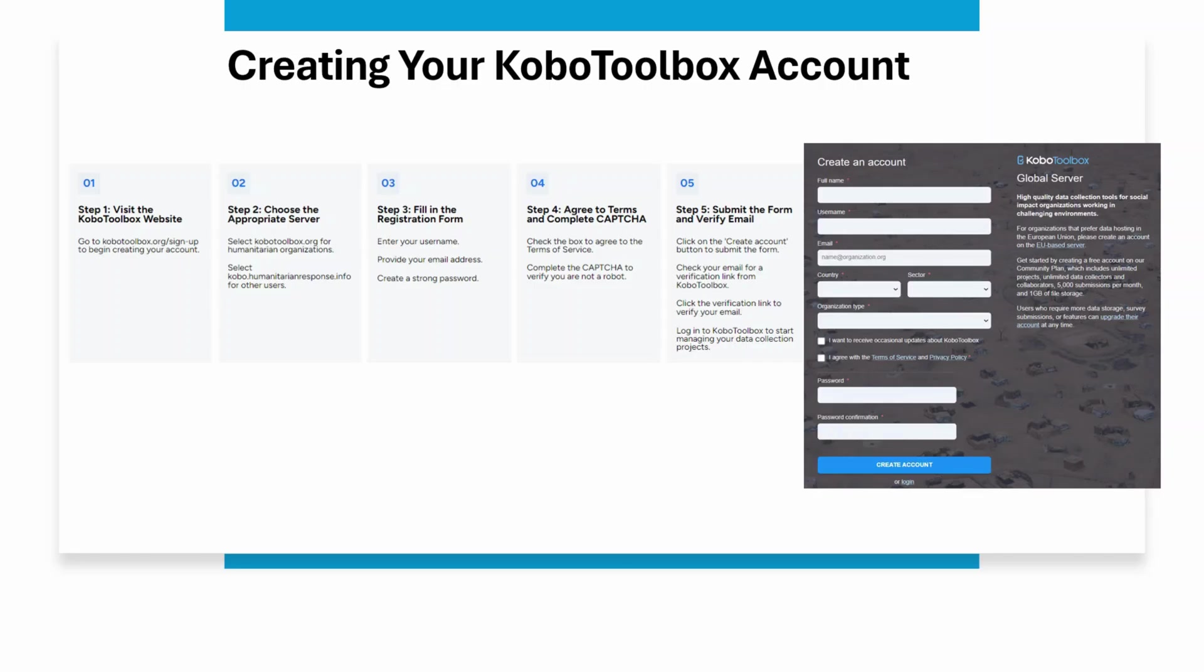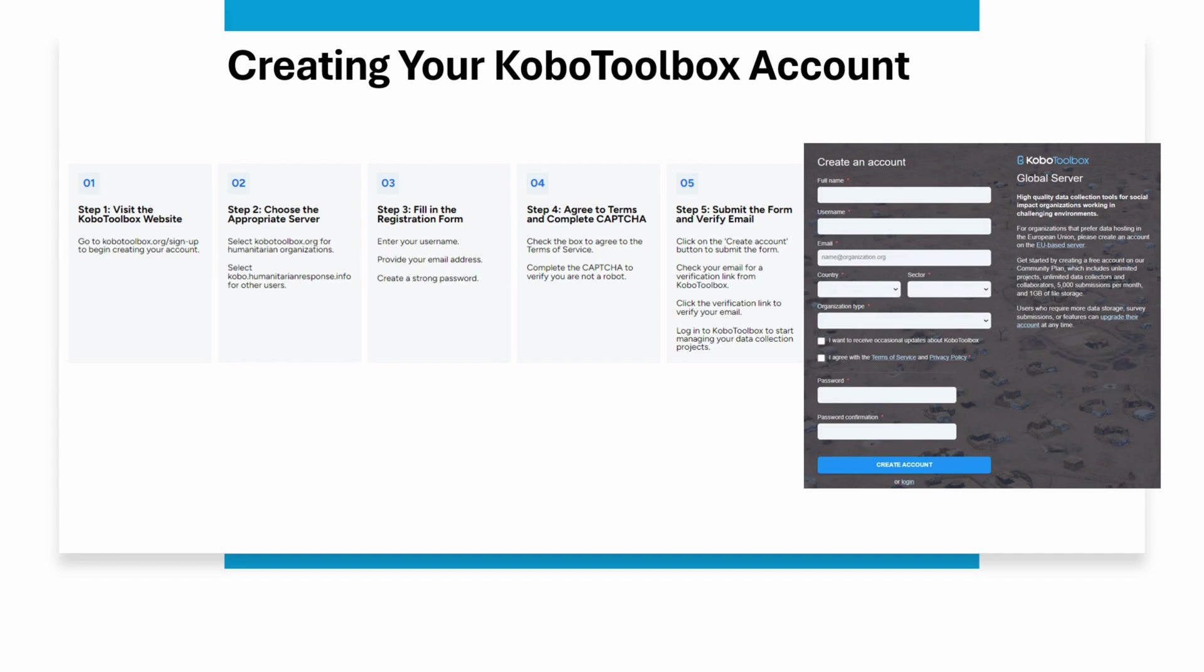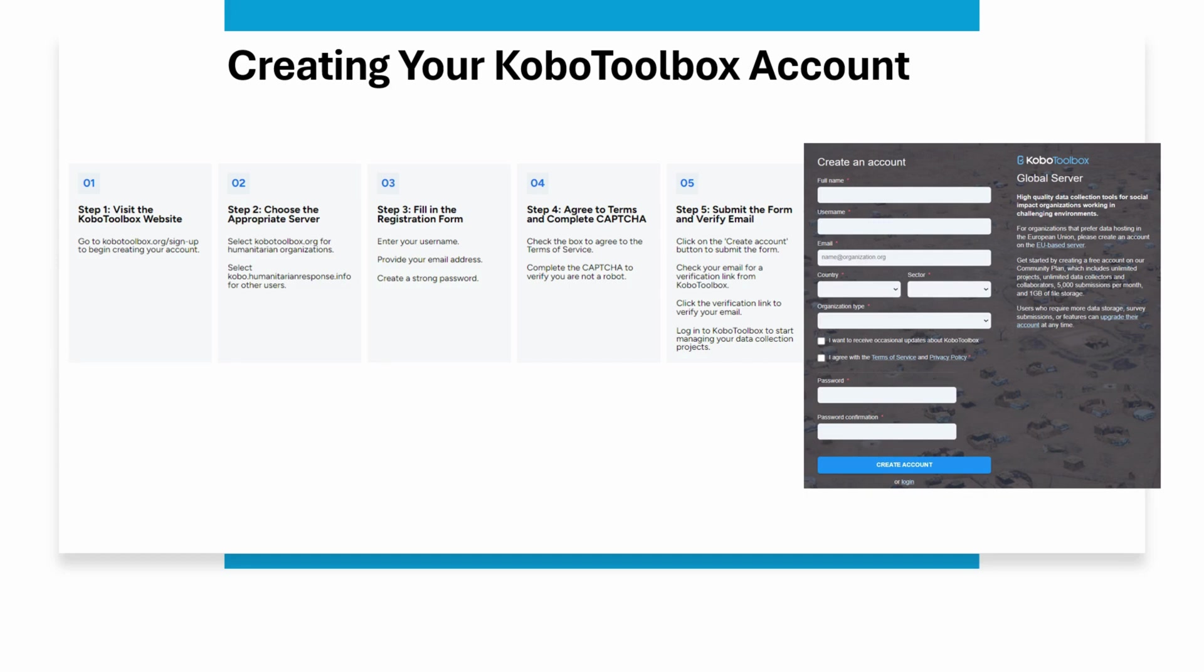Getting started with Kobo Toolbox is very simple. First, you will have to create your account. For this, visit the Kobo Toolbox website. You will have to select kobotoolbox.org for humanitarian organizations. For all other users, select kobo.humanitarianresponse.info. Then, you will have to fill in the registration form. You will have to enter your username, your email address, organization, and create a password. You will also have to agree to the terms. Finally, click on the create account button. You submit the form and verify your email. You can then log in to Kobo Toolbox to start managing your data collection projects.